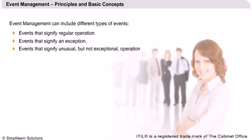In other cases, operator intervention may be required if the situation is repeated or if it continues for too long. These rules or policies are defined in the monitoring and control objectives for that device or service.